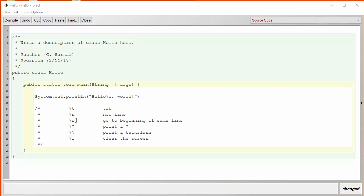Backslash R is a carriage return which goes back to the beginning of the same line. A backslash double quote prints the double quote. Two backslashes in a row print a backslash and a backslash F clears the screen. These are the most common escape sequences in Java.